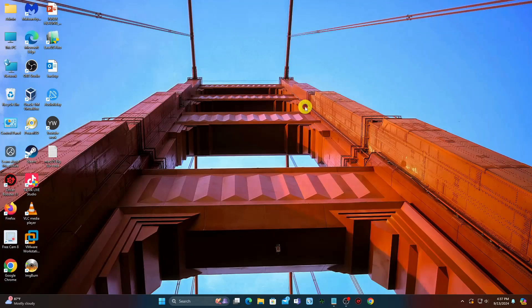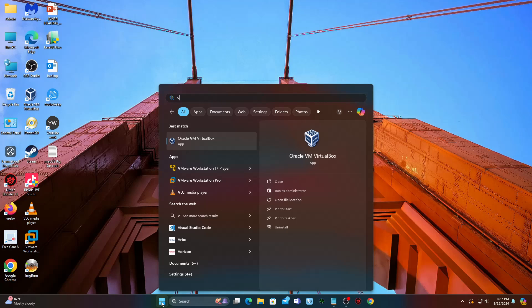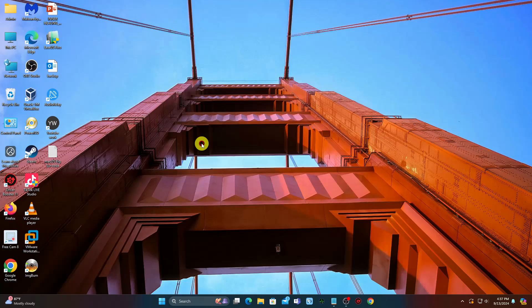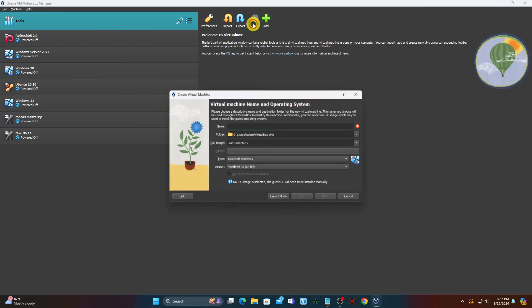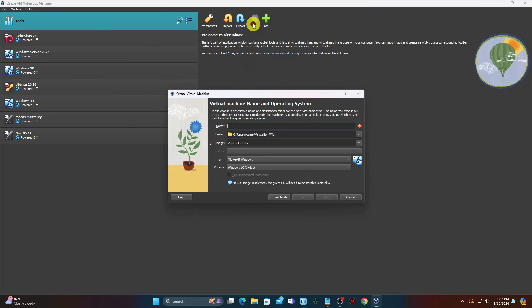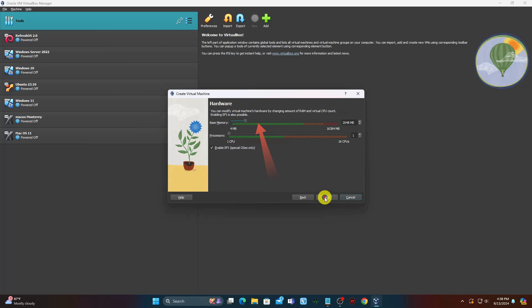First, download the macOS Catalina ISO — link in the description. After that, open VirtualBox and create a virtual machine. Enter a name for the virtual machine in the name field. Allocate as much memory as possible for the Mac OS VM without exceeding 50% of total memory, then also allocate at least two processors.